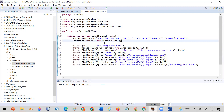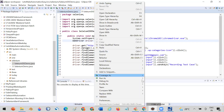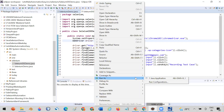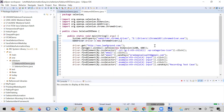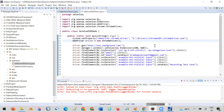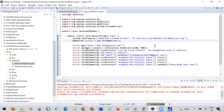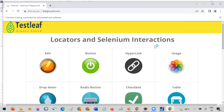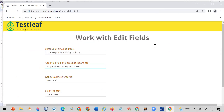Right-click and run it as a Java Application. You can see it is working — your automation is running without you having written any code manually.